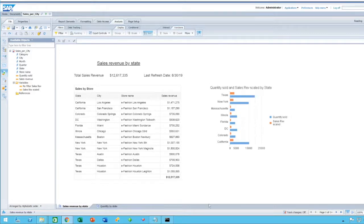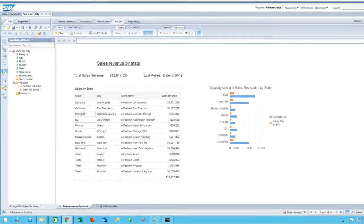Now, as you can see, we are back in our sample web intelligence document.